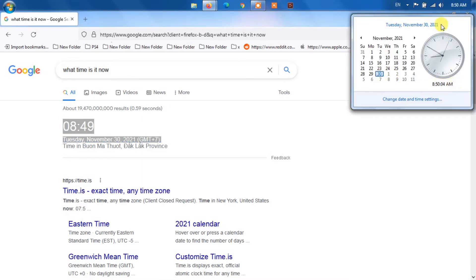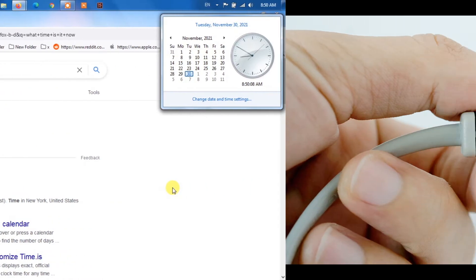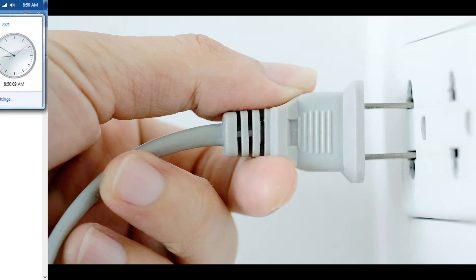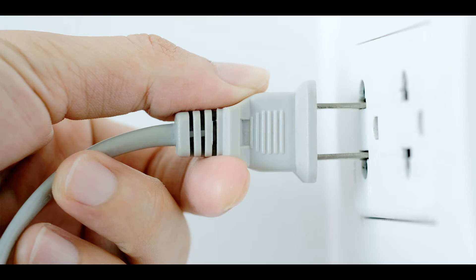Method two: power cycle your device. Switch off your device, TV, and router Wi-Fi extenders.